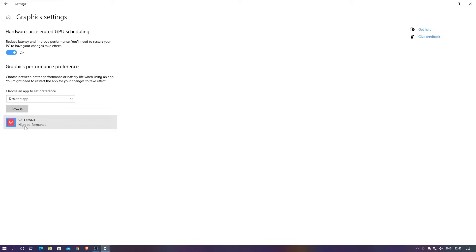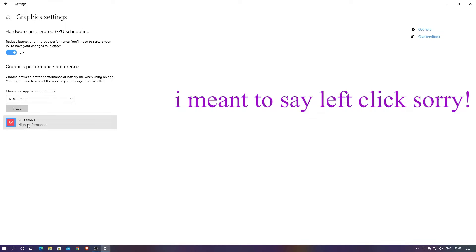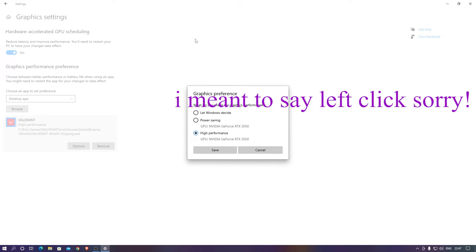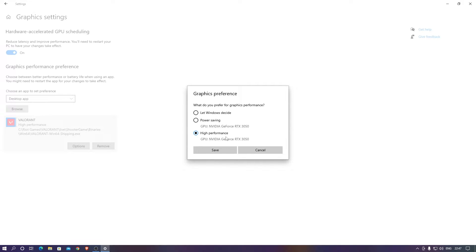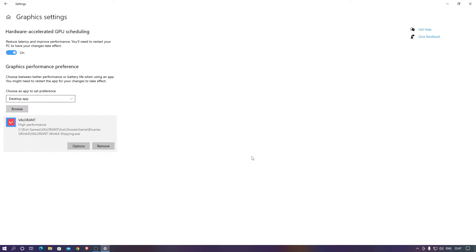After adding you need to right click on it, click on options. For default it would be putting the option to let Windows decide. You do not want that thing happening. Don't put this on power saving mode. Put this on higher performance and click on save.